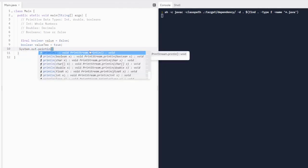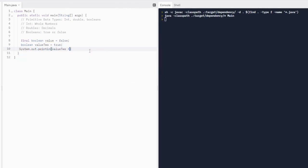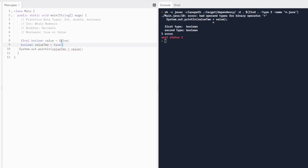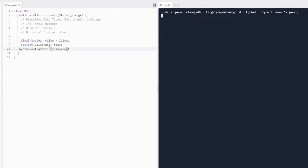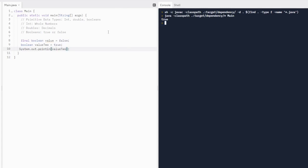We can actually print out booleans as well. We can print out value2. We're getting an error trying to print out two booleans in the same println — you can't do that. So we'll just print out value2 on its own. Its value is true, so it's going to print out true. Note that true and false are all lowercase in Java — some other languages use a capital F or capital T, but in Java you cannot do that.